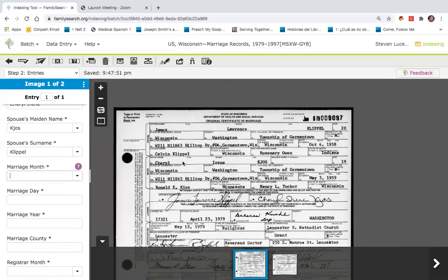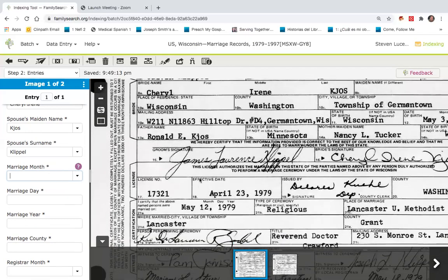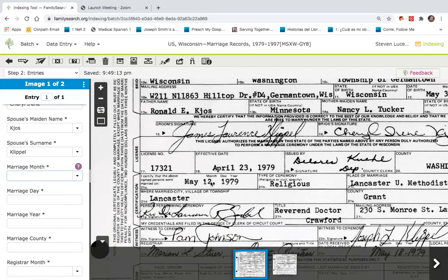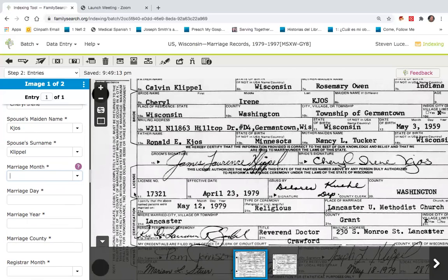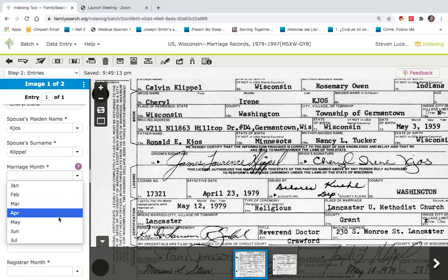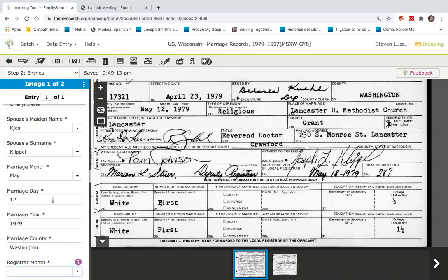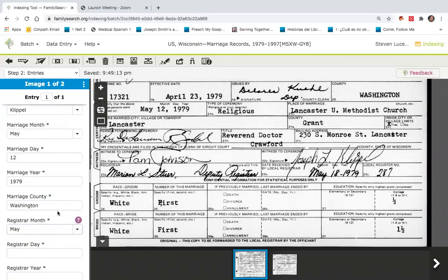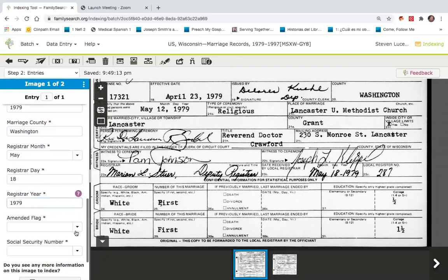Looking down here just a little bit further, if you go down to the event name, you'll see that they were married on May 12th, 1979. So we'll go ahead and put that in — May 12th of 1979. The county is Washington. The registrar has to do with when this was recorded in the registrar's office; in this case it was registered on May 18th, 1979. There's no flag posted and there's no social security number on this certificate.